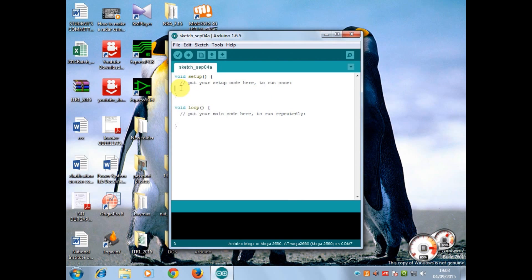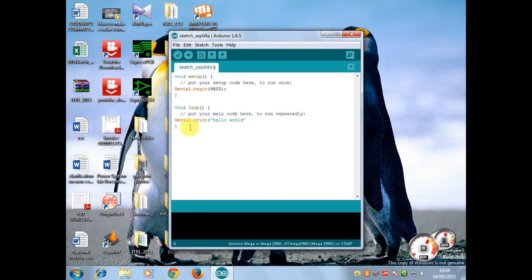The serial.begin denotes the initialization of the serial ports in Arduino board, and the 9600 in brackets means the baud rate. In the void loop part I have written serial.print to print hello world on the screen.